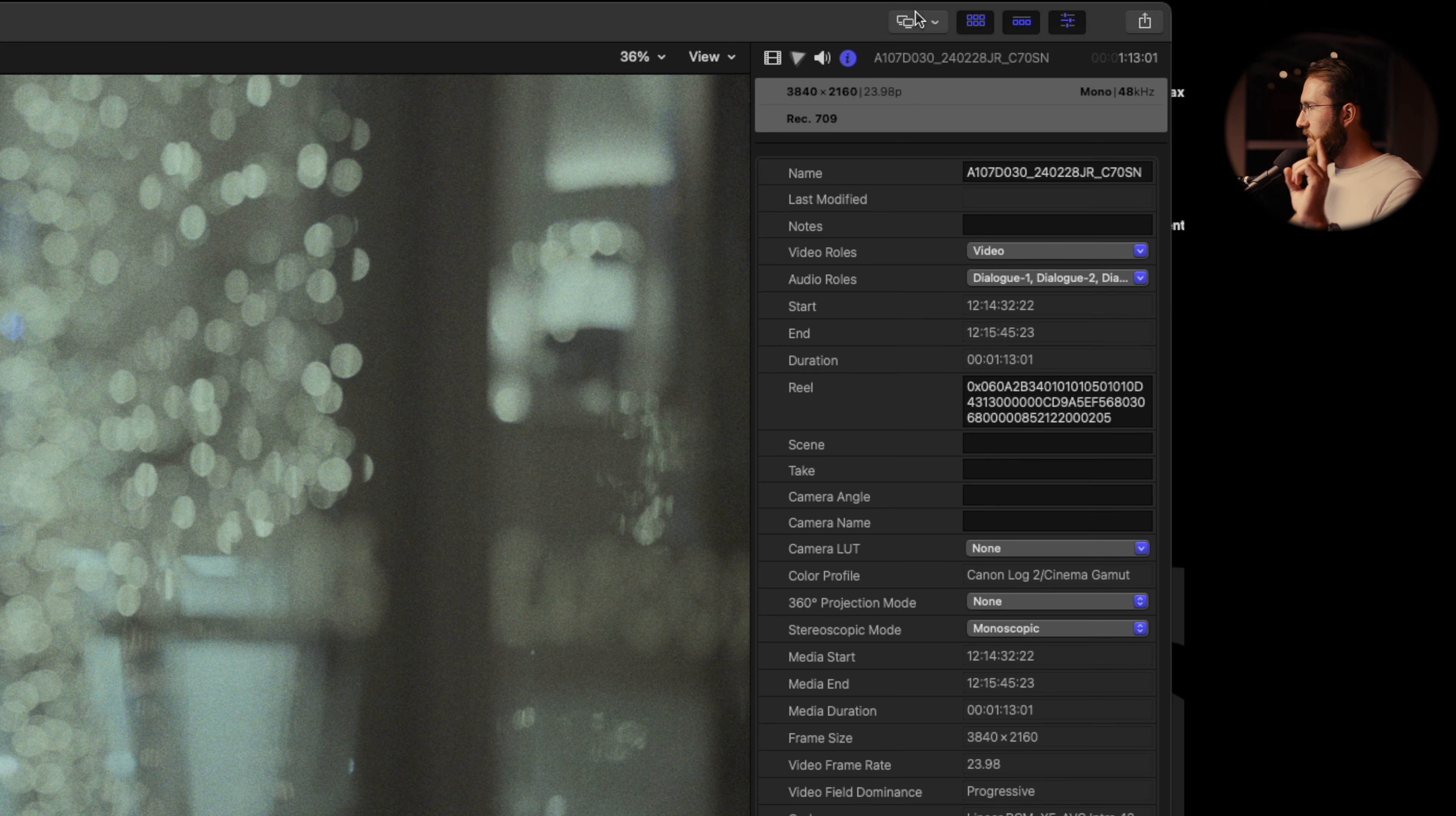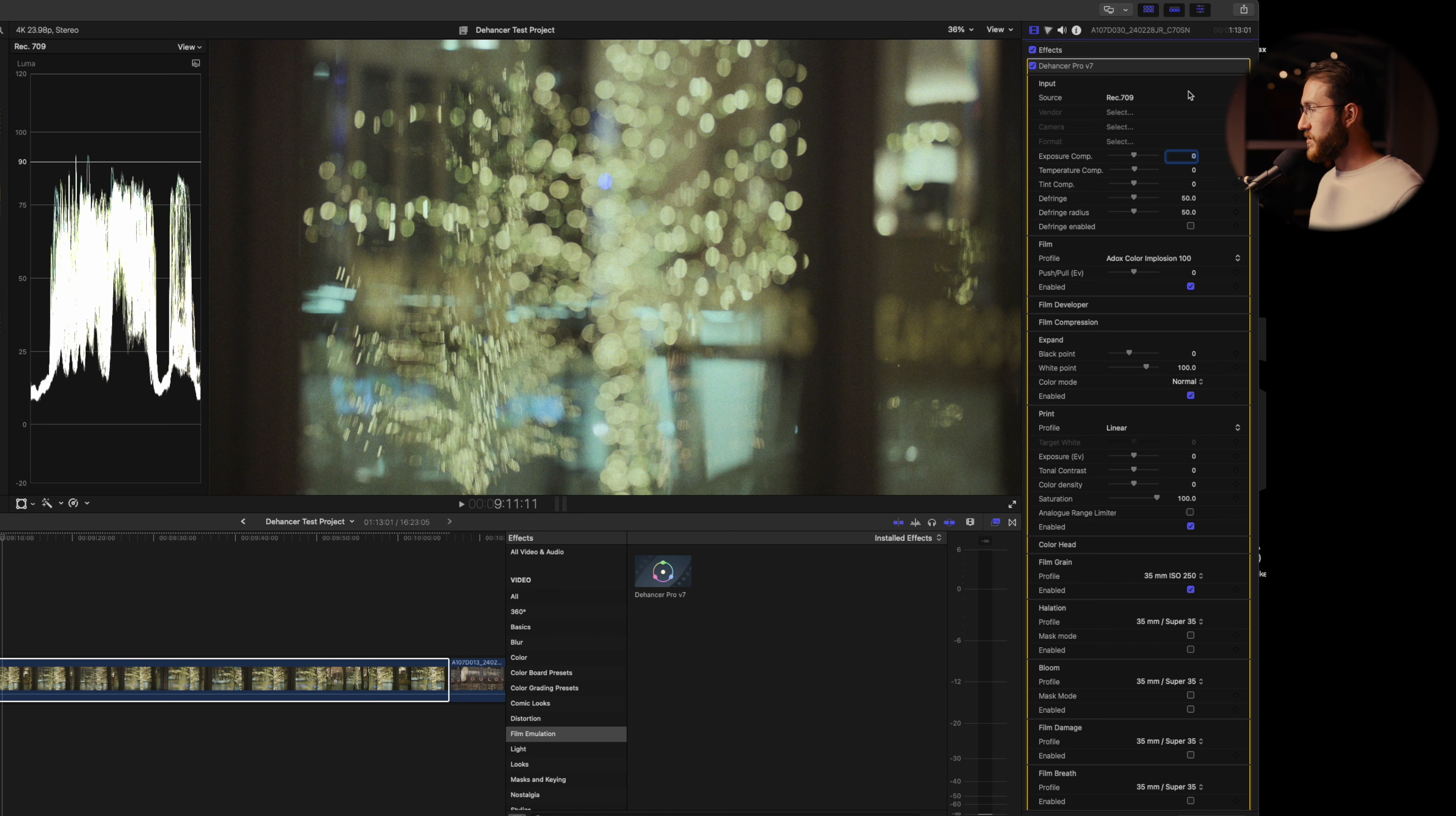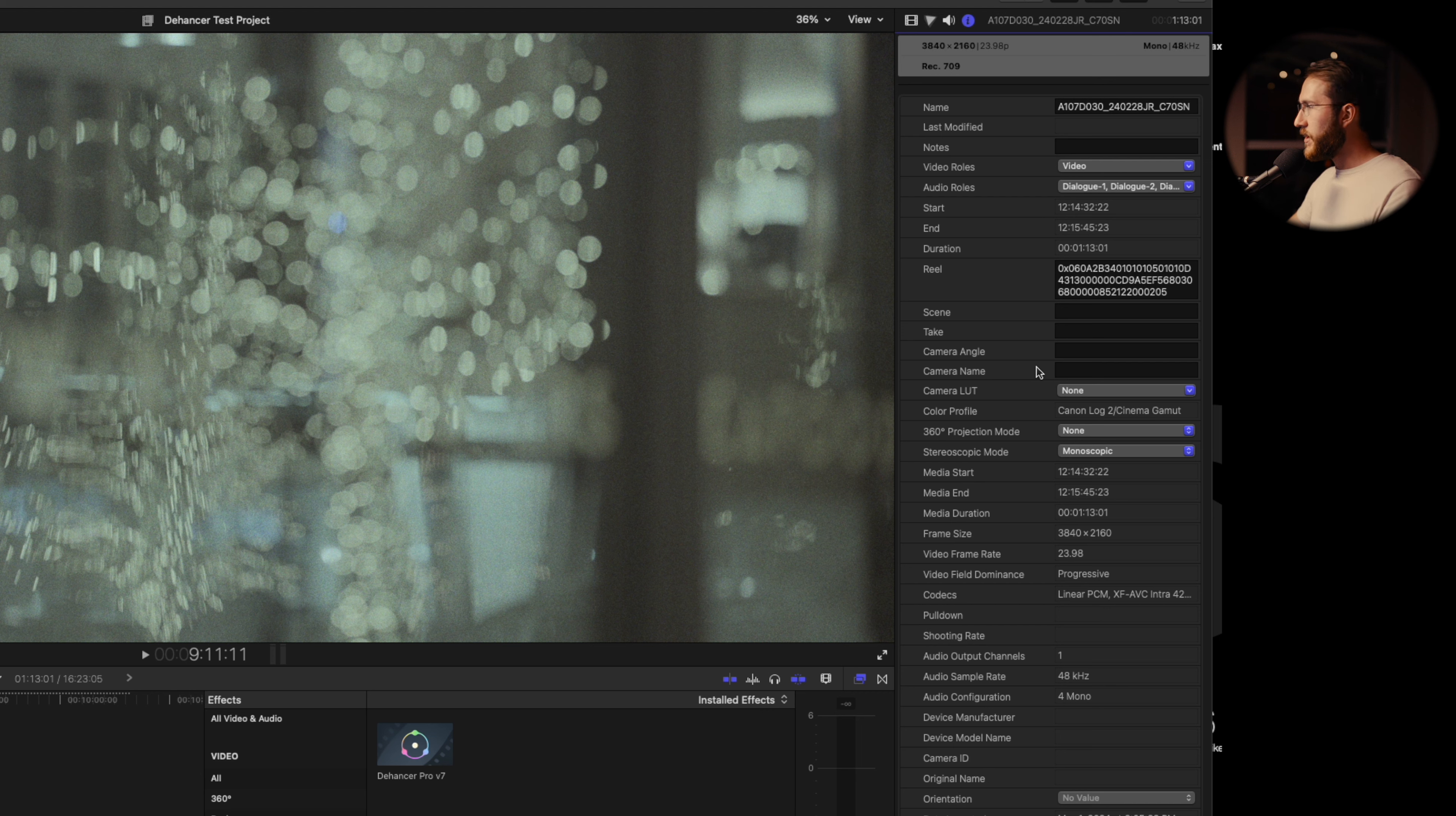One thing that you should note, Final Cut oftentimes will automatically apply a LUT. This is using CLog2, so oftentimes it will do just the default CLog2 LUT. There's not really one correct way to do this process. Everybody can do it slightly different. I want to have full control and the LUT is already making some decisions that I probably would want to be making. So back in the information tab, we're going to turn the camera LUT to none. We're starting with just the log image.